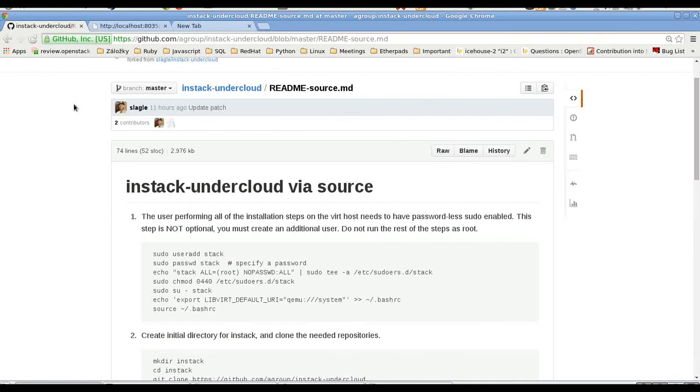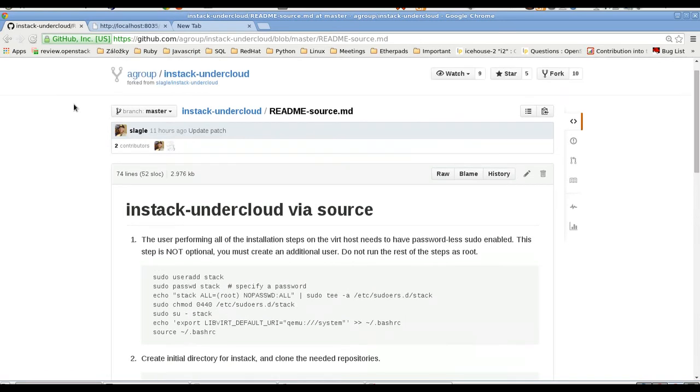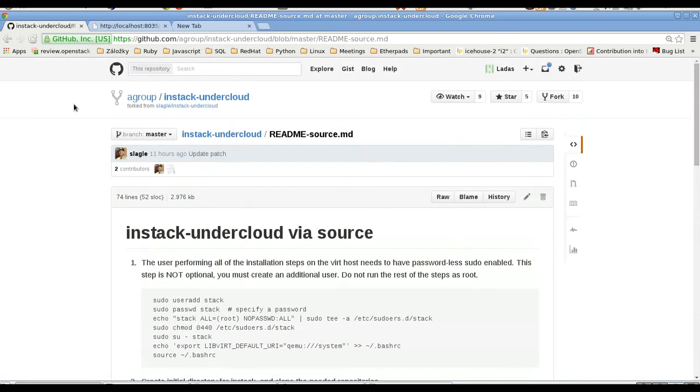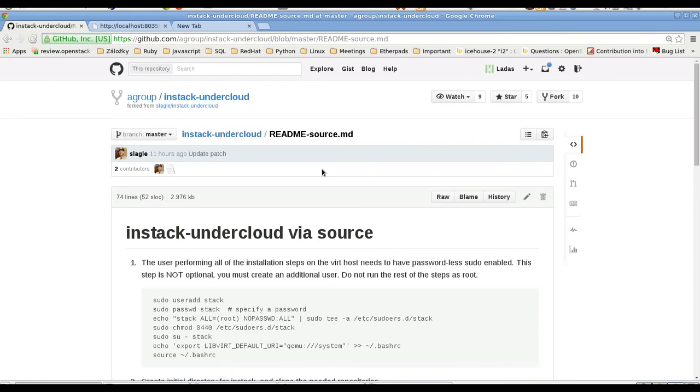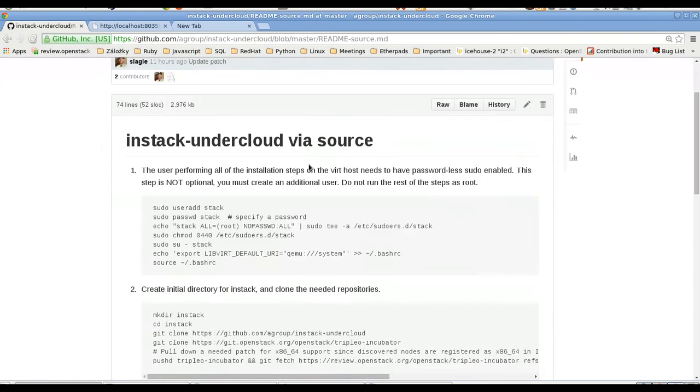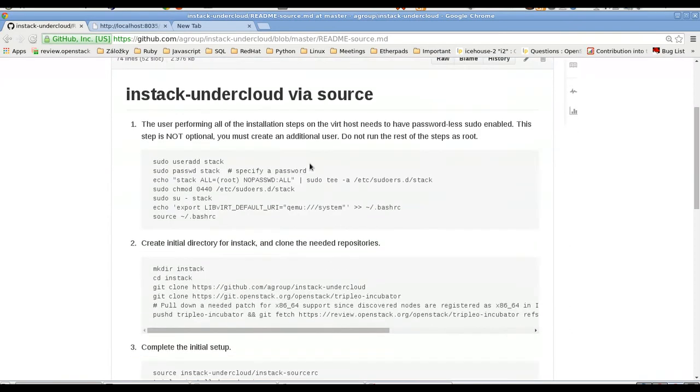Hello, I'm Ladislav Smola. I'm a Red Hat engineer and I will show you how to install OpenStack using Instack. We'll be using a list of steps in GitHub under a group, Instack under cloud. So let's begin.